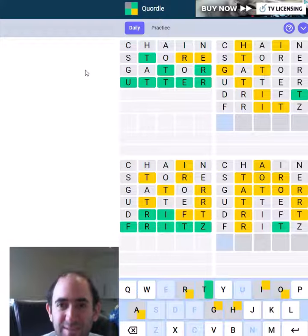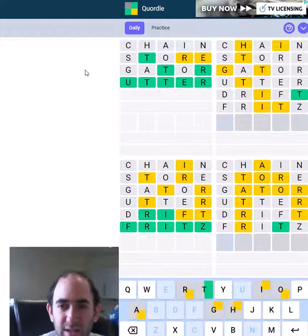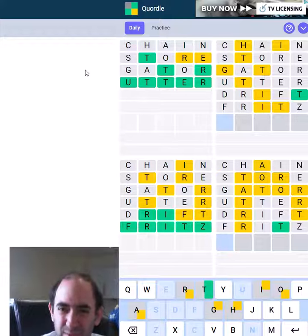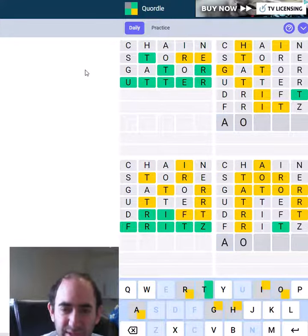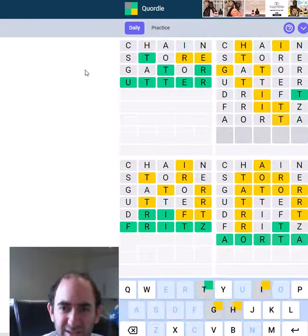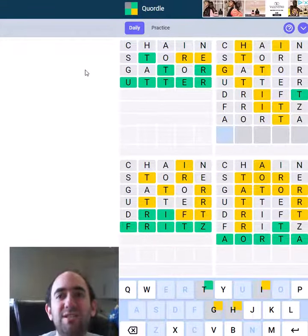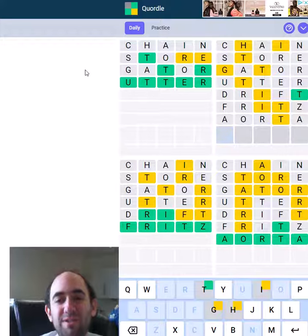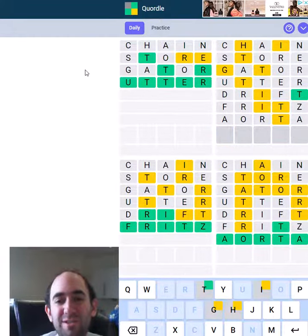Aorta in the bottom right, maybe. Right, so now we're in a hard mode trap, aren't we?